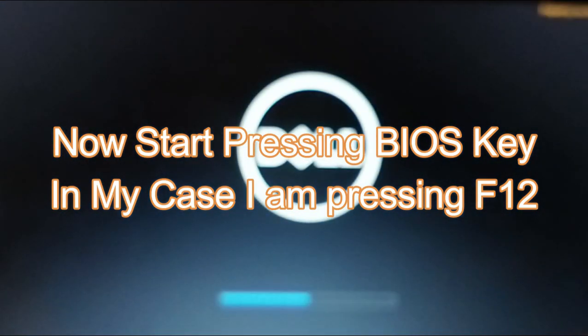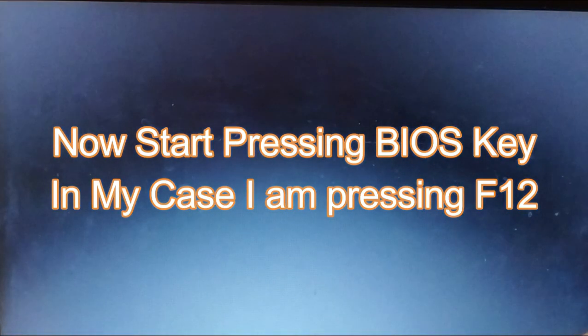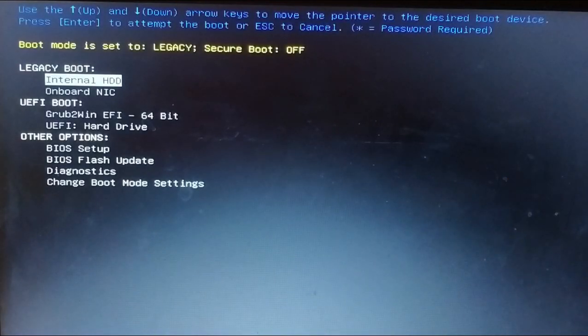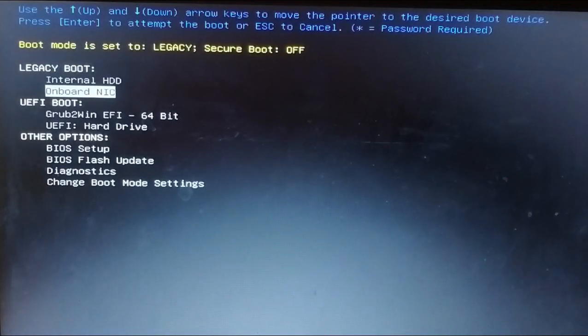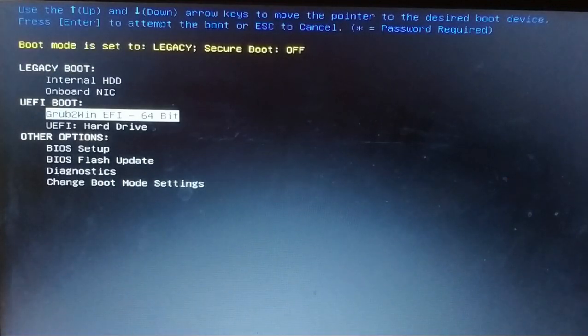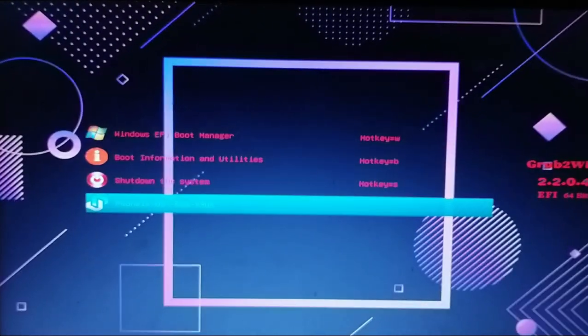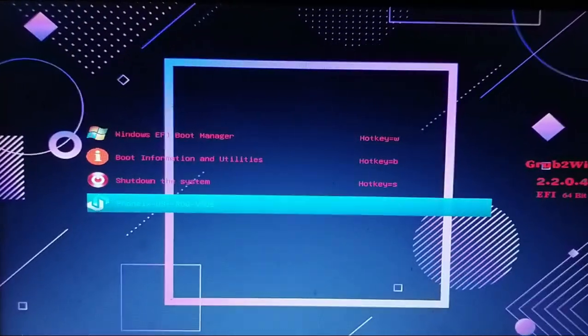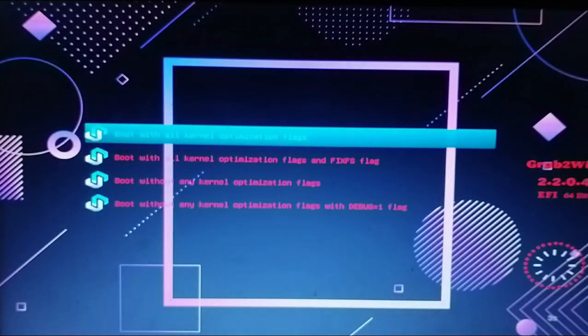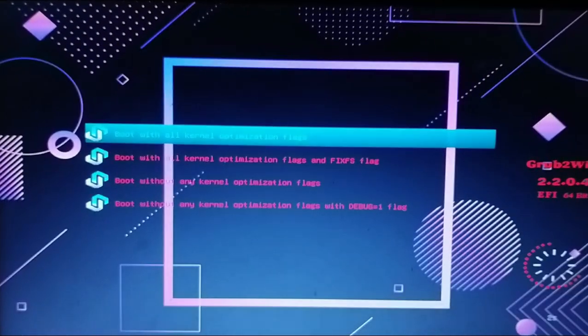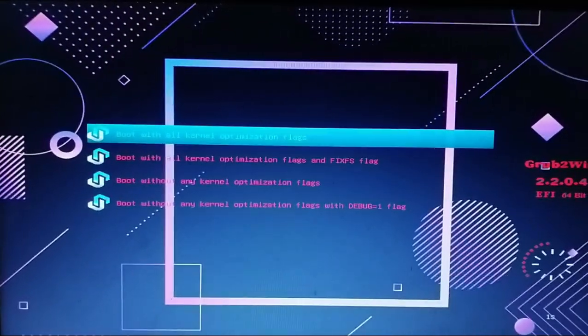Start pressing the required BIOS key till you enter to BIOS menu. Now under UEFI boot choose grub to win from arrow keys. Then choose Phonix OS ROG from arrow keys and hit enter. Again press enter.